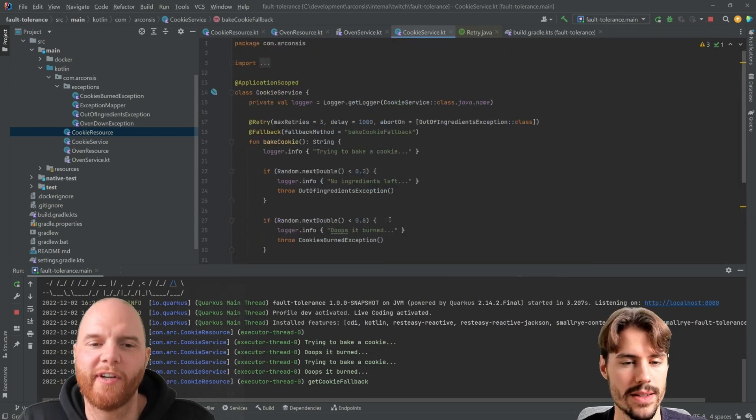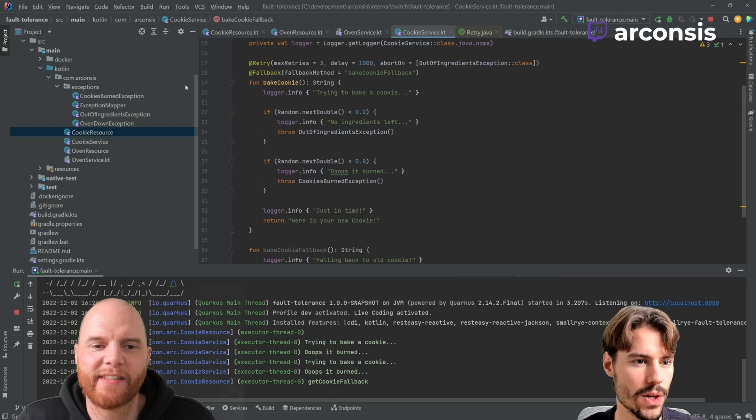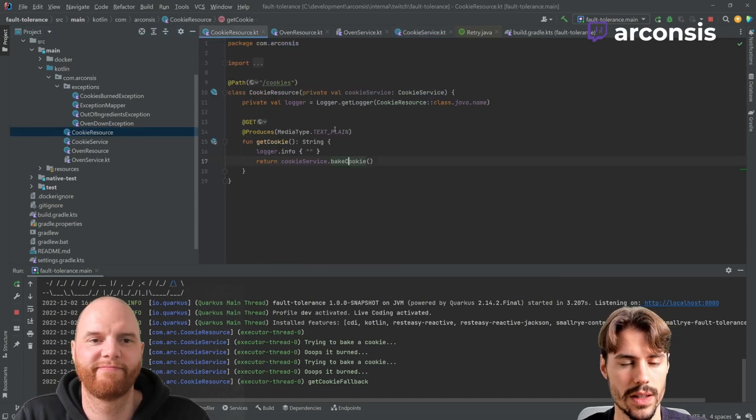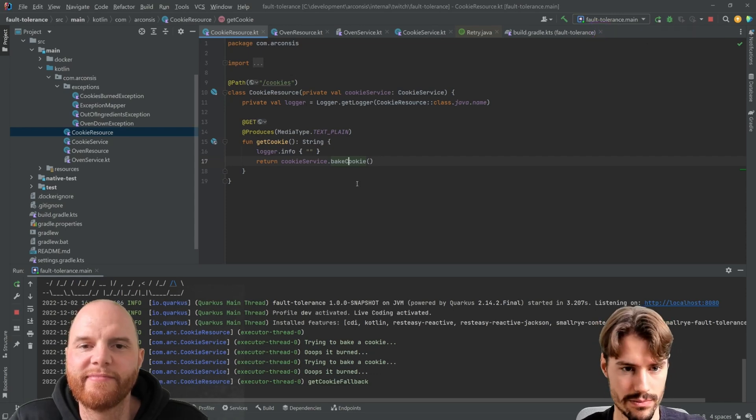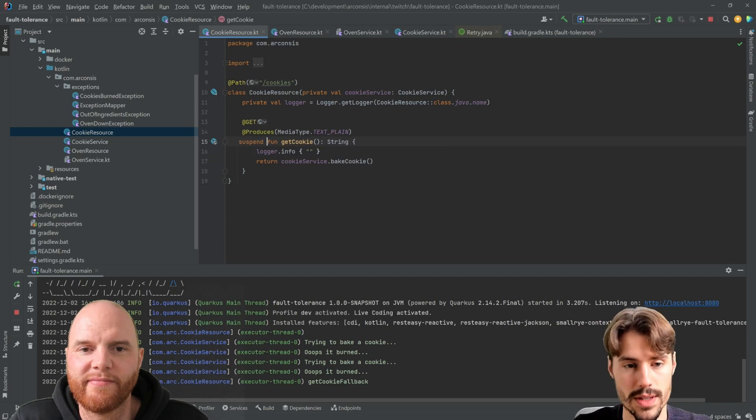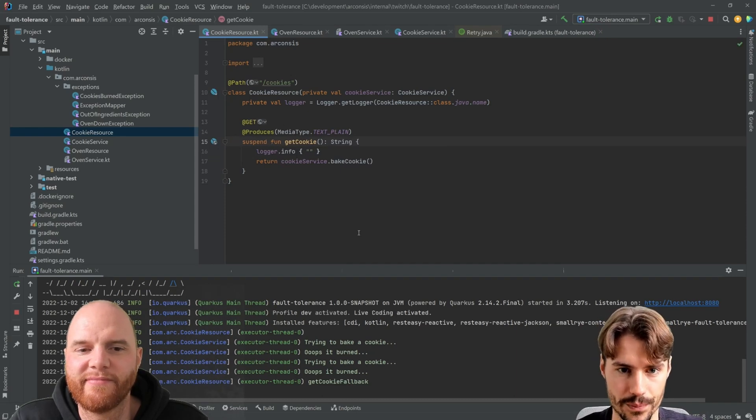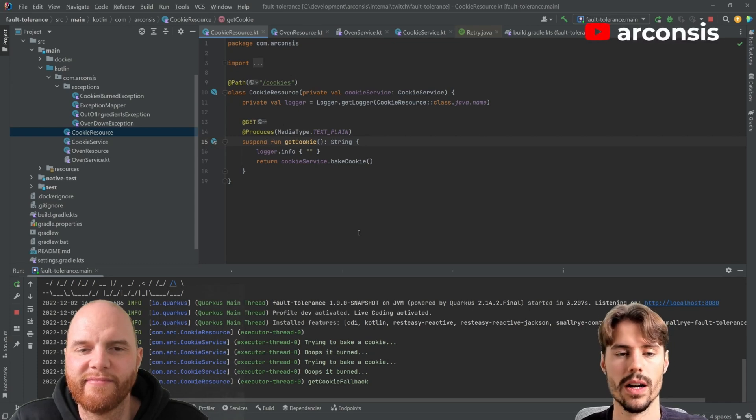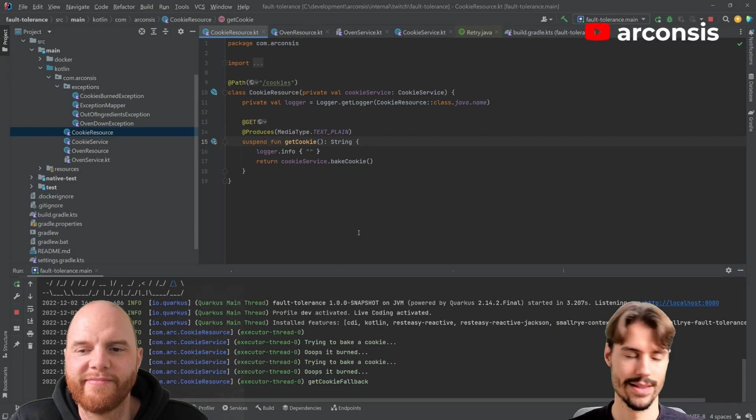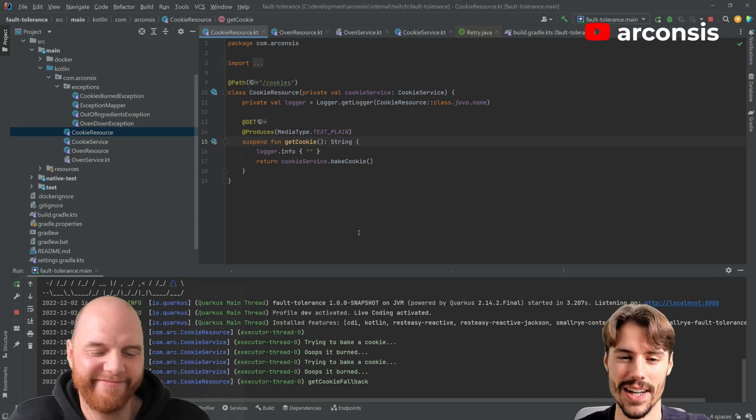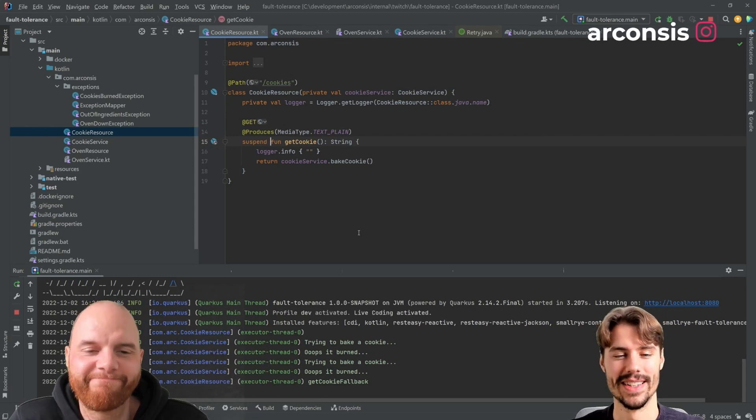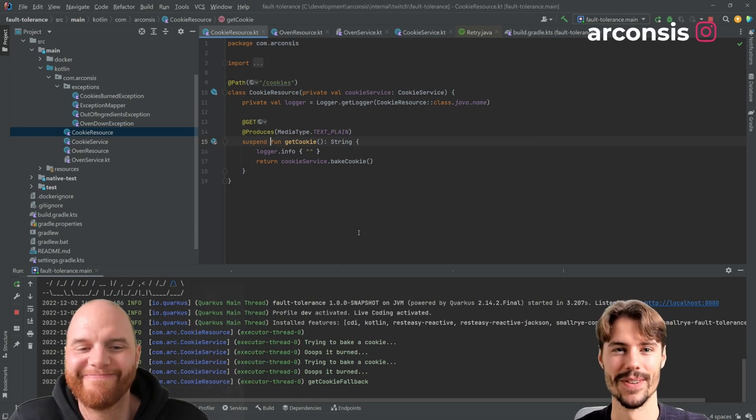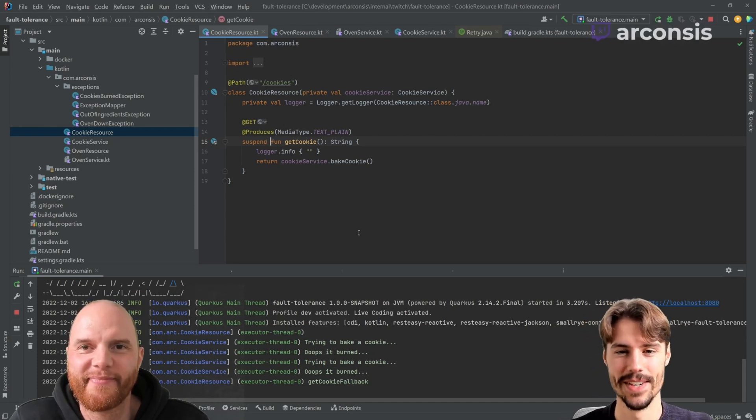Sounds good. So now we have this and we want to use Kotlin coroutines. As you might know, Quarkus in certain extensions, it already supports Kotlin coroutines. Unfortunately, it's not a big amount of extensions. We still try to push them and push them, but Red Hat, yeah, they're a Java company coming from the Java world and only slowly getting on the Kotlin train.